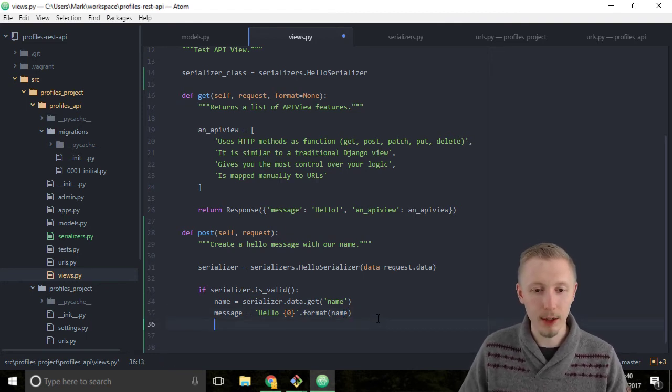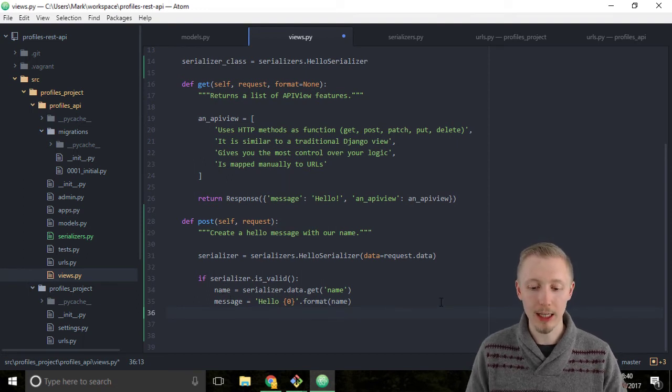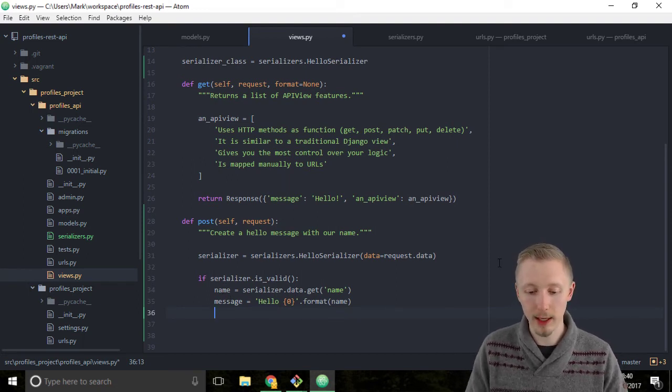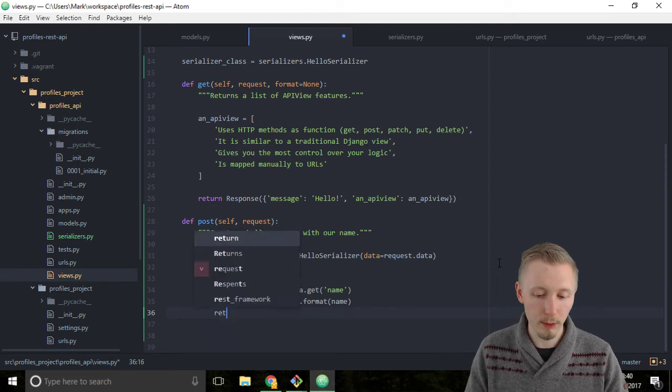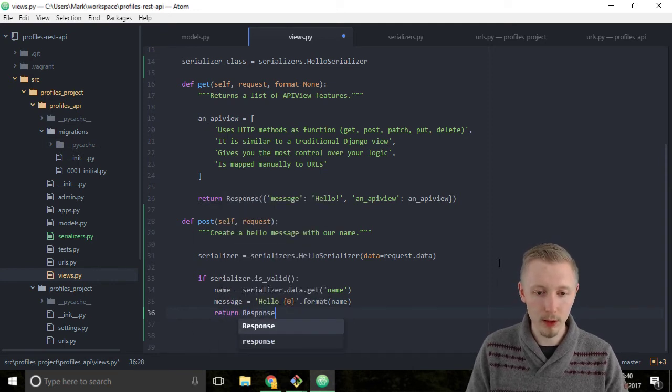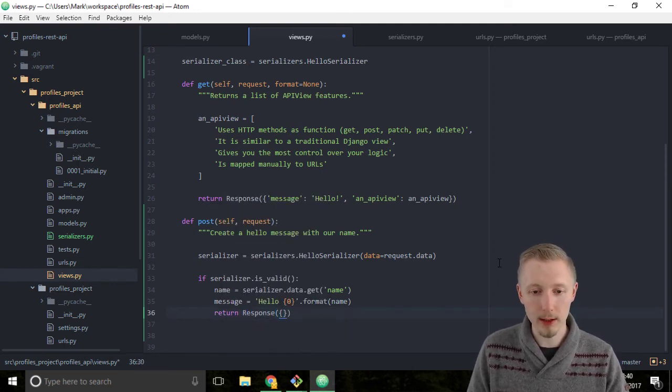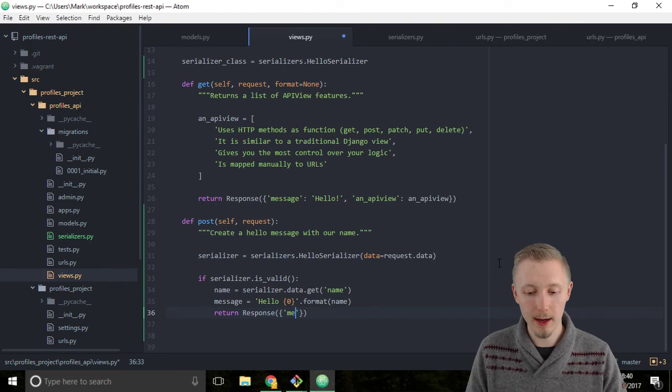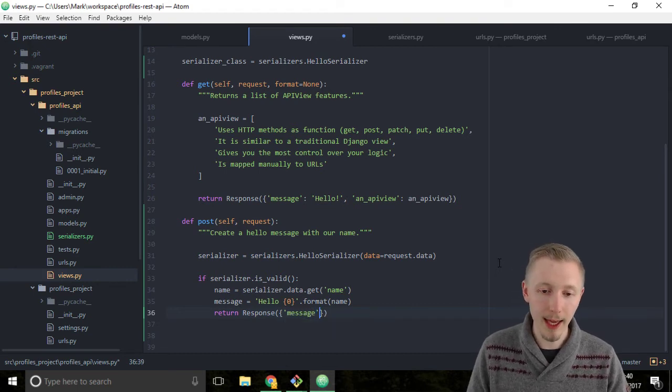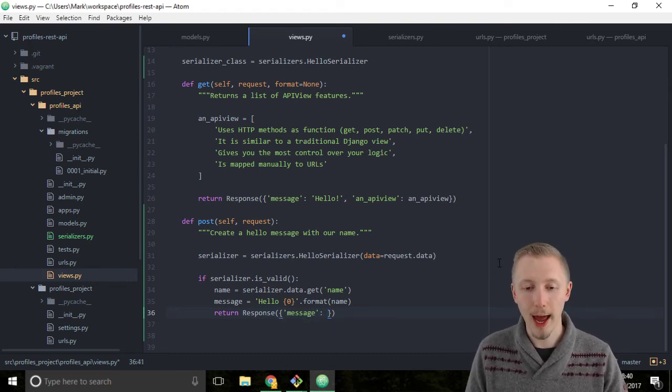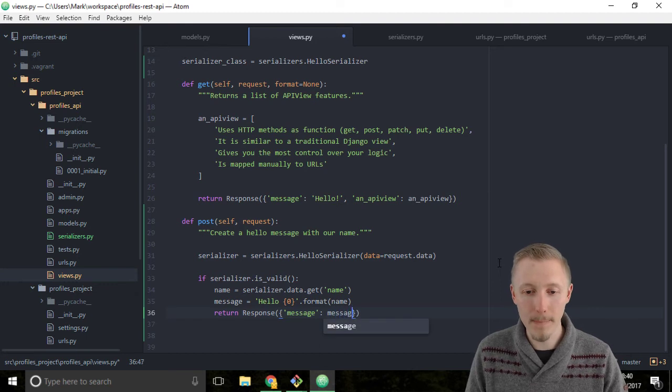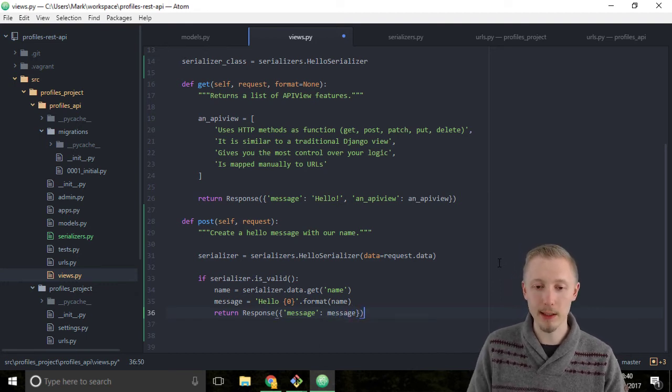Now that we've assigned a name and a message, let's return it as a response object. Type return Response and pass a dictionary that has a key message and we're going to pass in the message object to that message key.